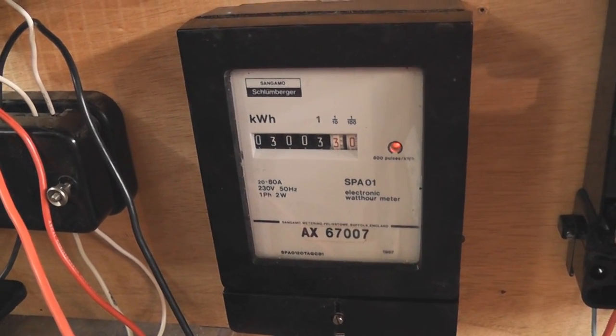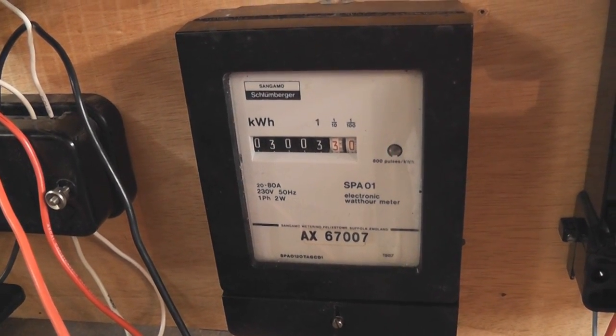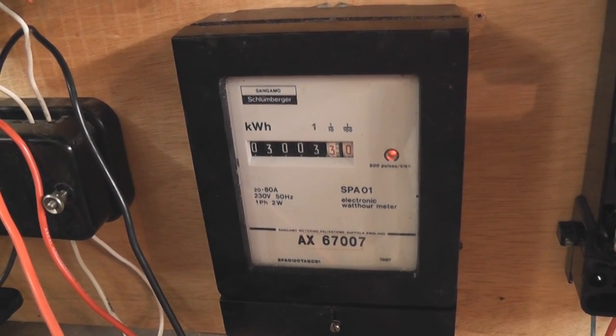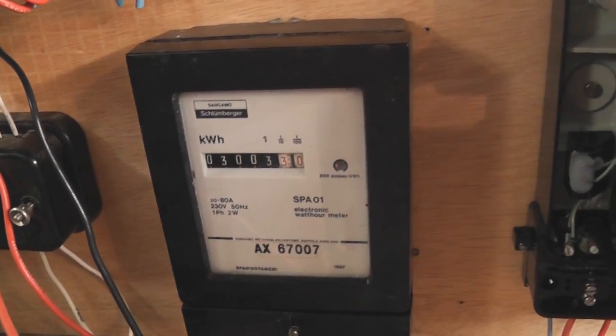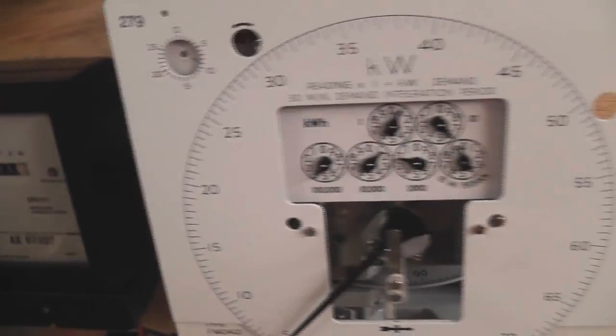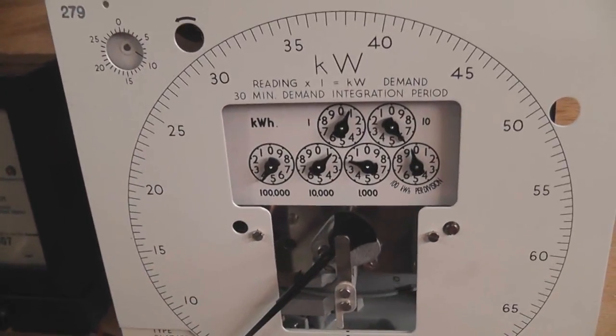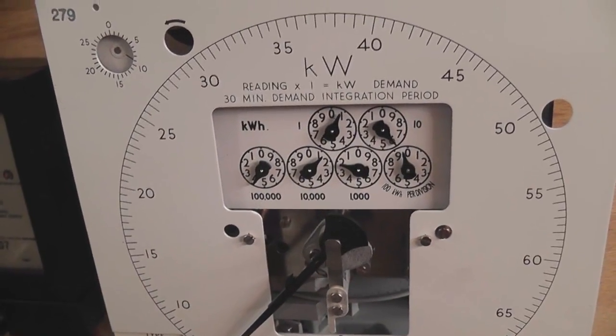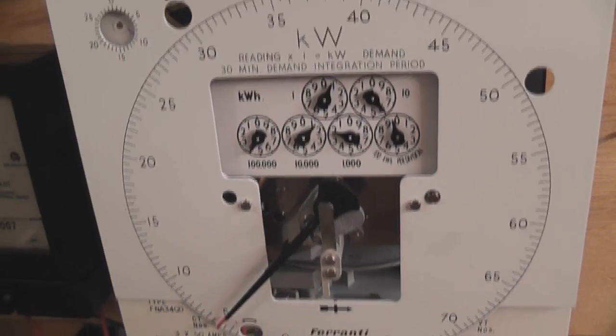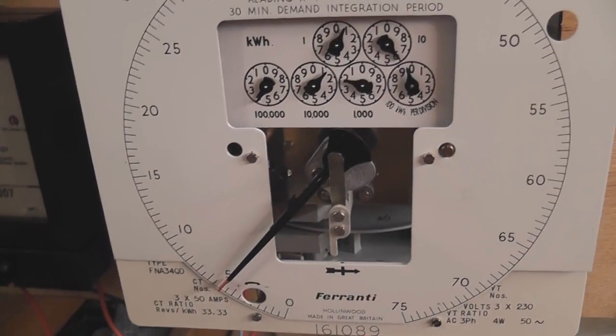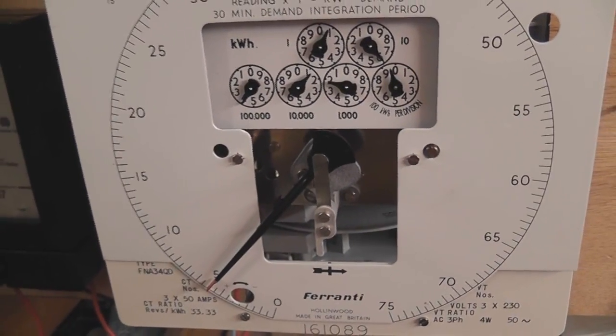Okay, I have the meters running for a while. The Schlumberger is clocked up 3.5 units and the Ferranti clocked up seven units which is exactly in line what I was expecting.